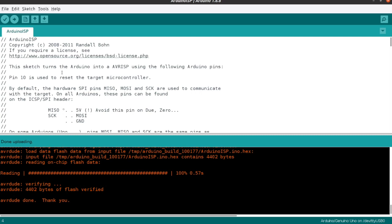This way you're going to convert the Uno as an Arduino ISP and use it as a programmer to flash bootloader on other boards such as Arduino Nano and Arduino Leonardo.